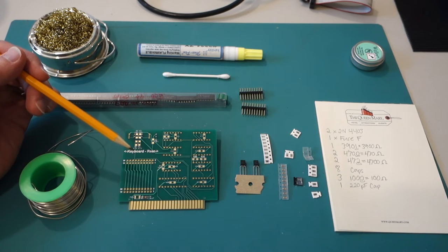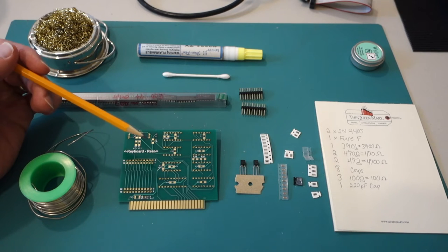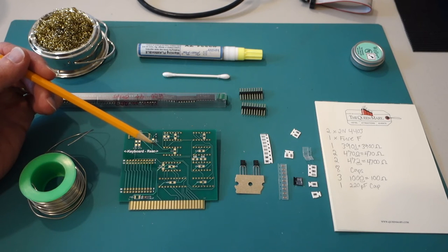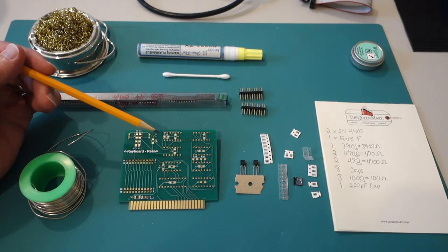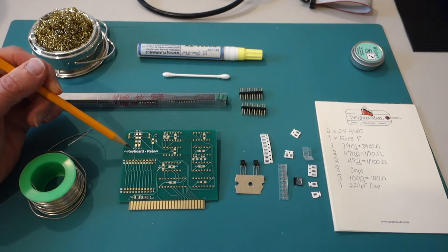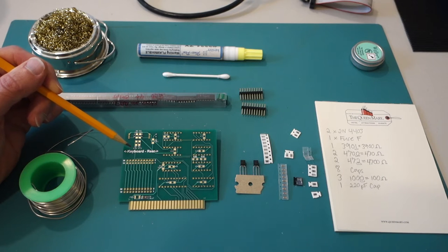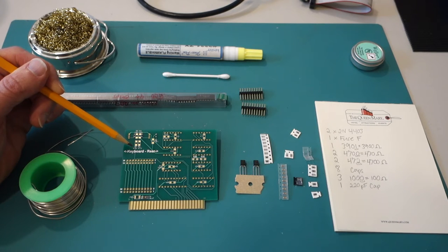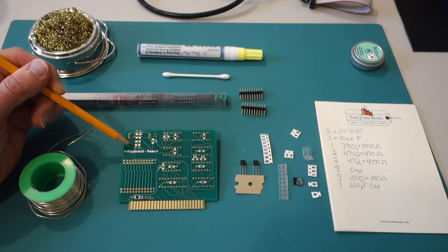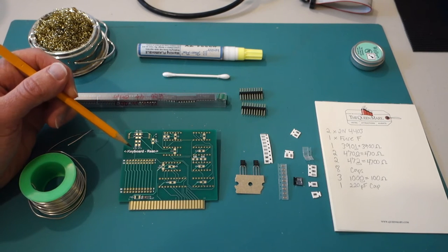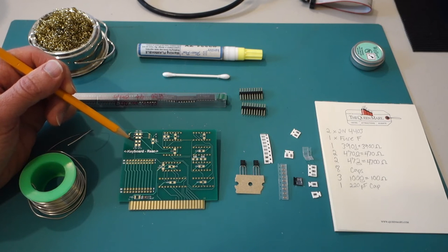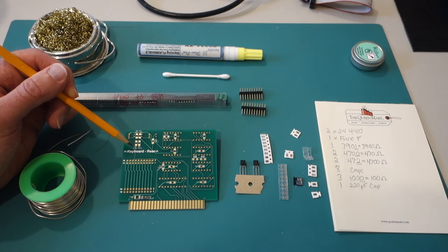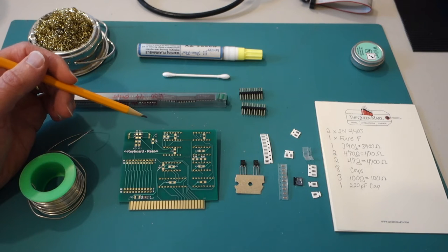So one interesting thing about the SMD or surface mount devices that I didn't realize is how the actual codes are done on the resistors. So these call for things like a 472 and so what this is is actually a 4700 ohm resistor so the first two digits the 47 is the significant digits and then the two is the number of decimal places. So 472 is 47 times 10 to the second or 4700. So that's kind of an interesting little note.